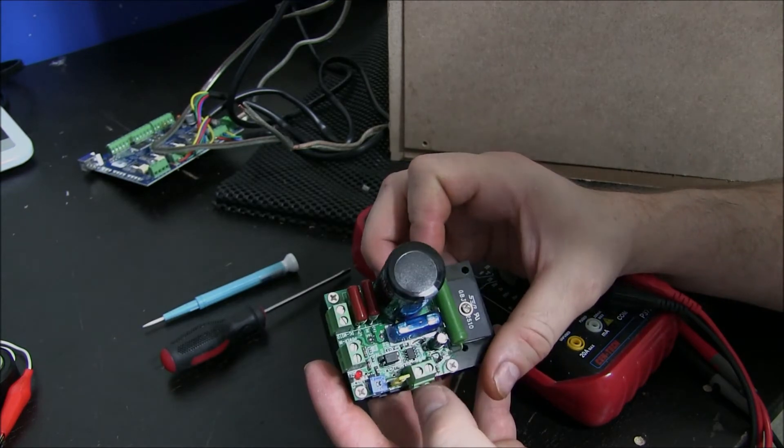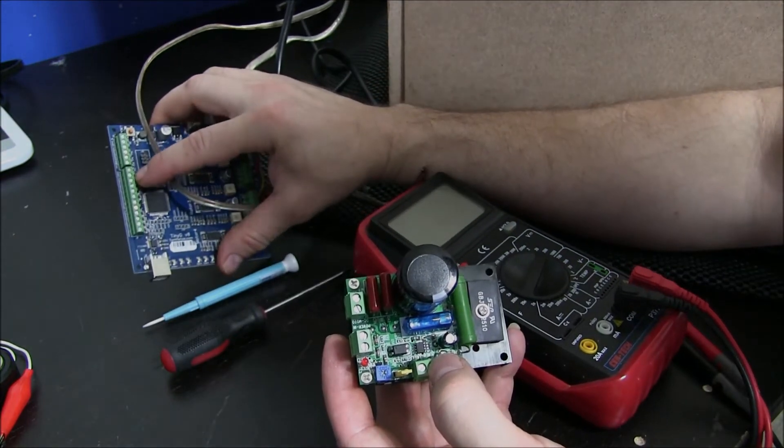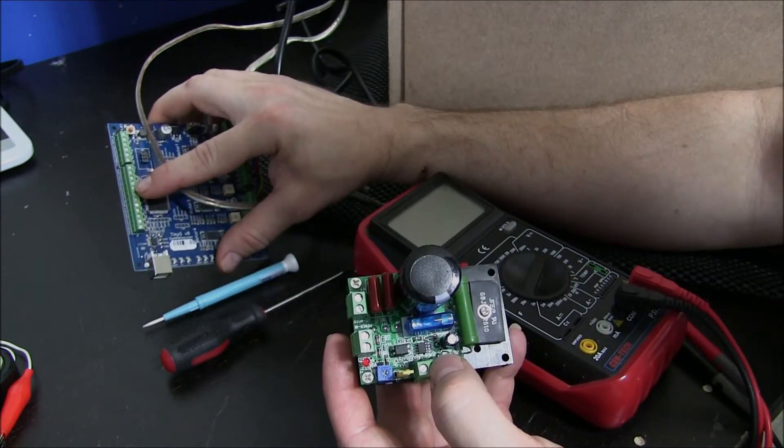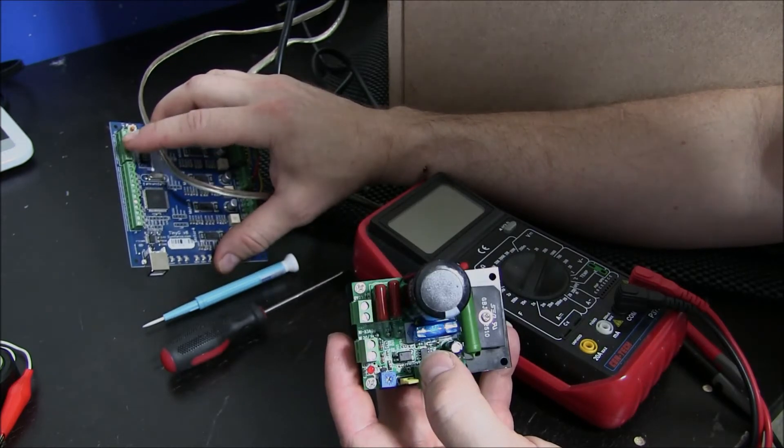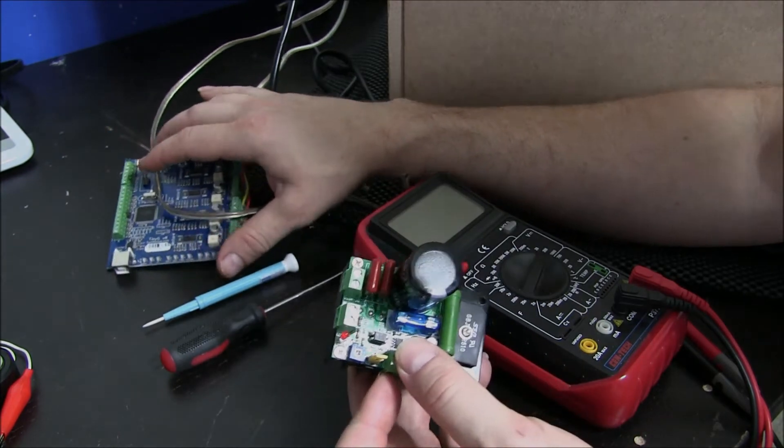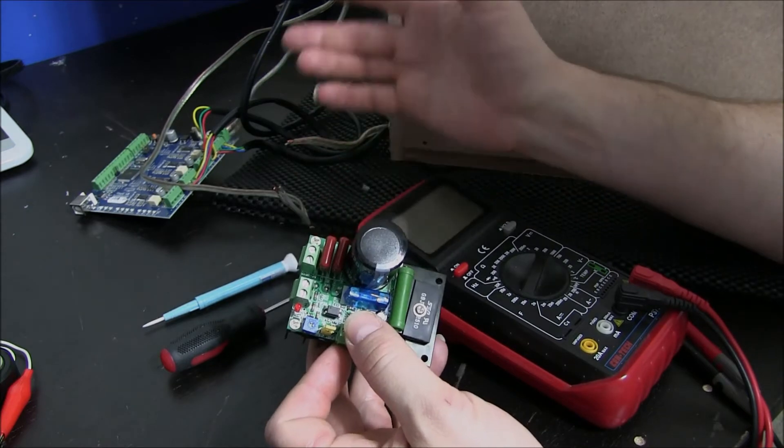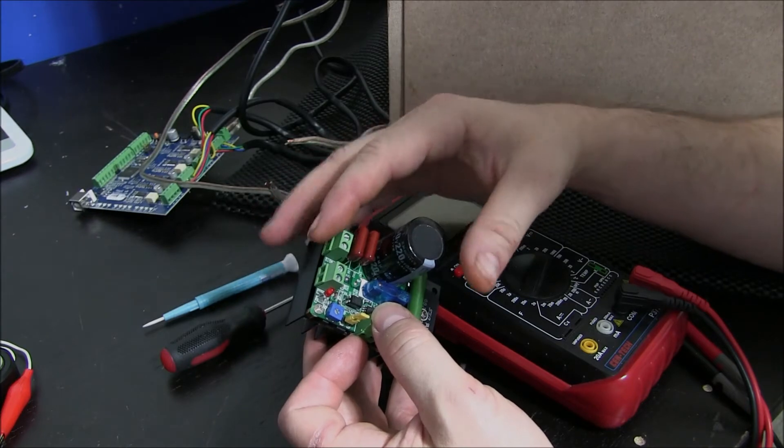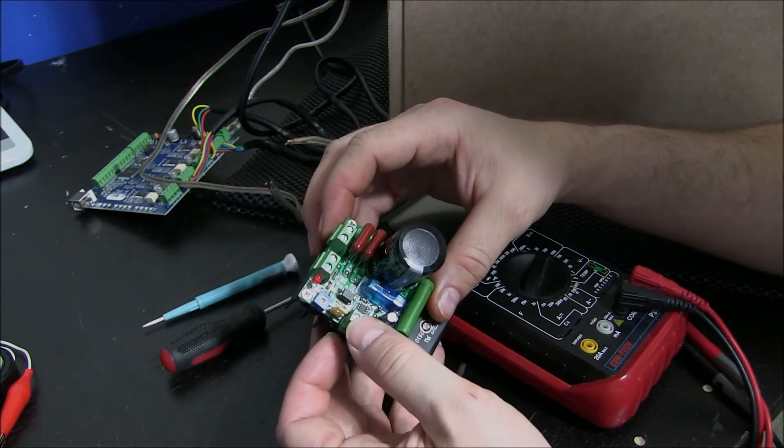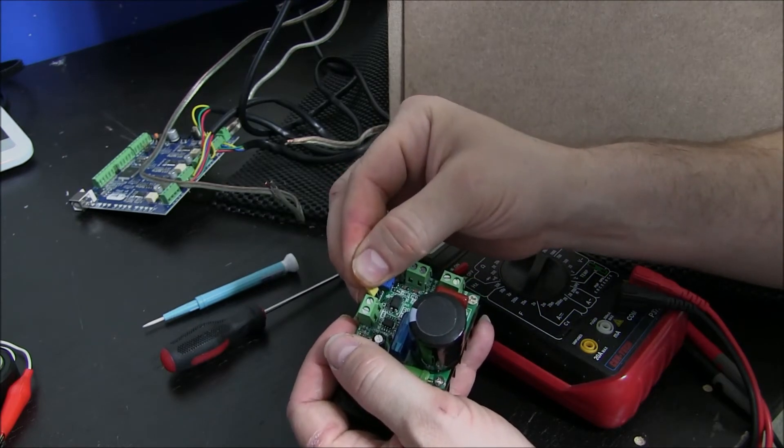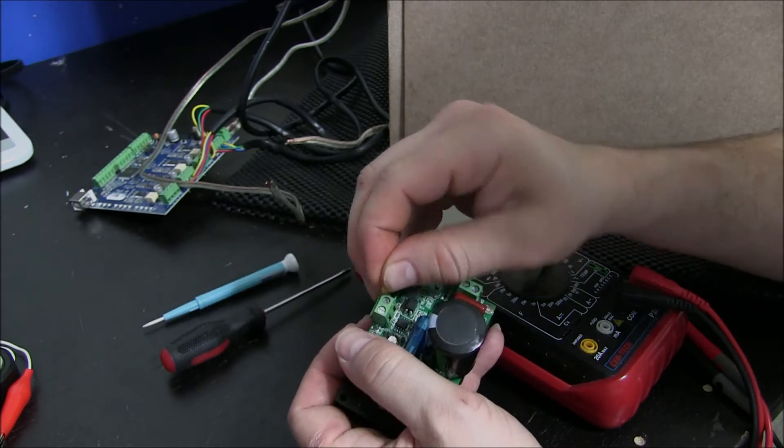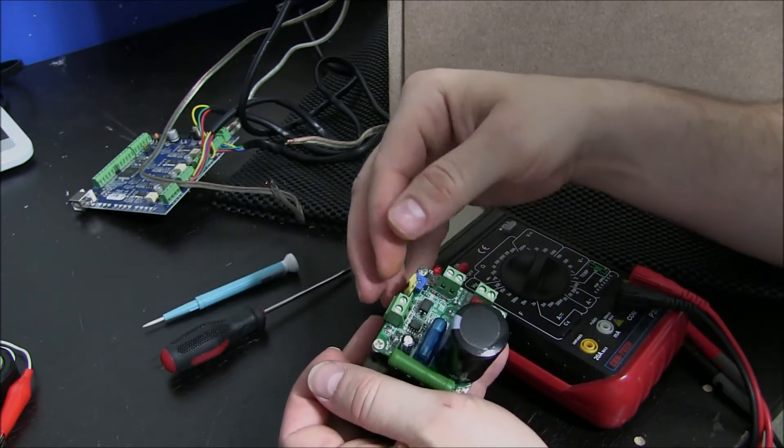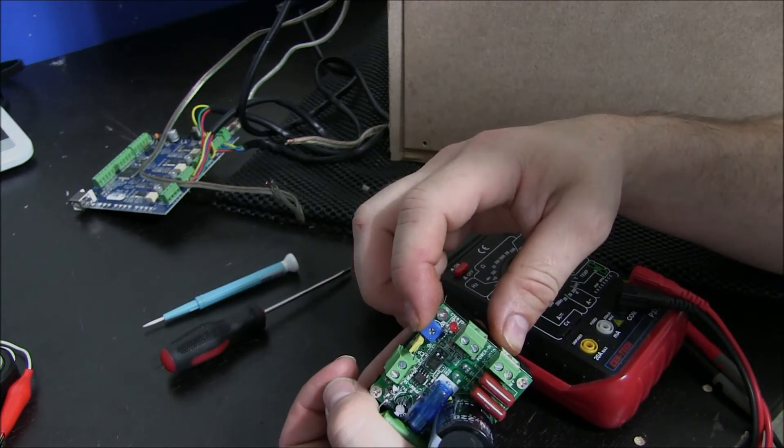You will notice another set of connectors here on board. This is for PWM input. If you've got something like a tiny G, you'll have a PWM and common output. If you wire this directly to this, what you can do is through your program in your CAM file, you can set the RPM of the spindle by connecting it right here. What we have to do before that is move this jumper over though. In this position it'll take input from this and in this position it'll take input from the potentiometer that's on board.